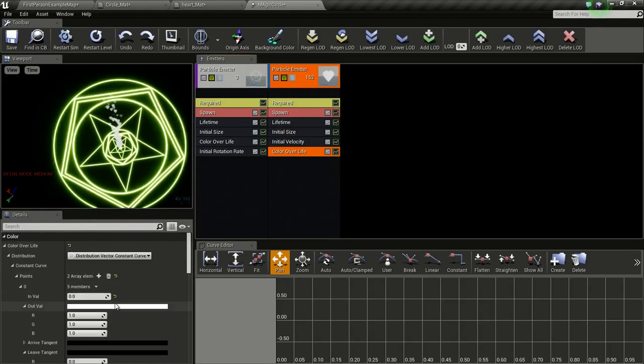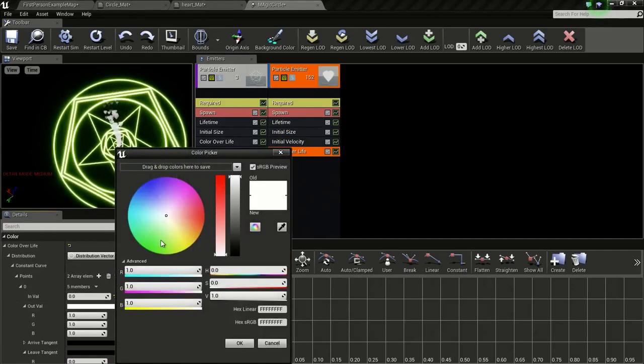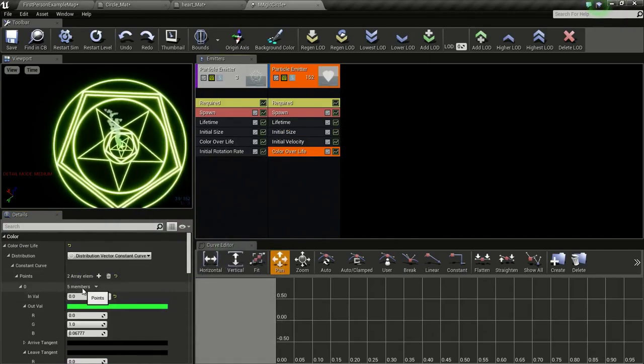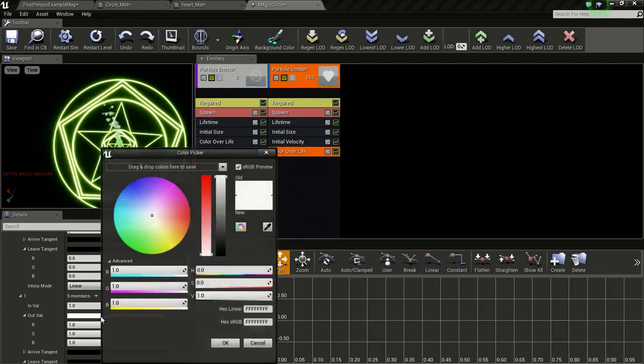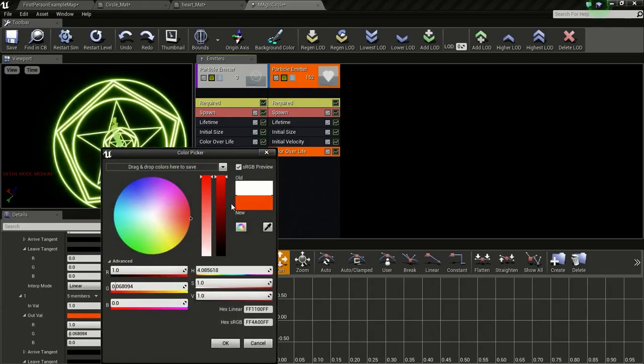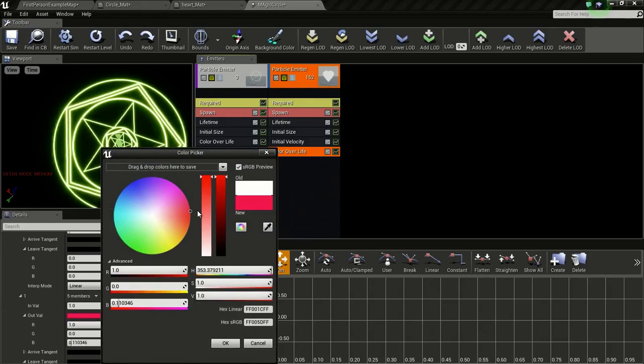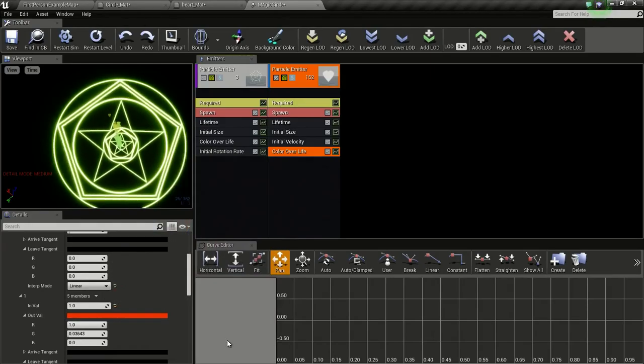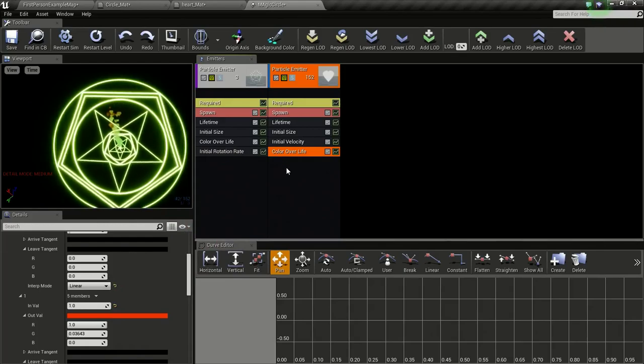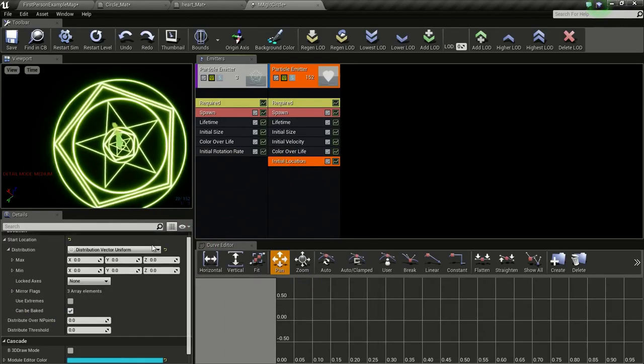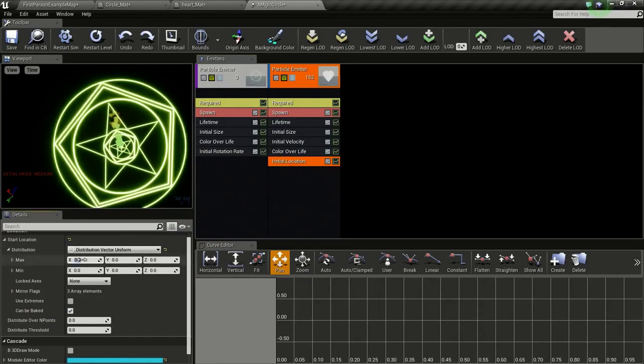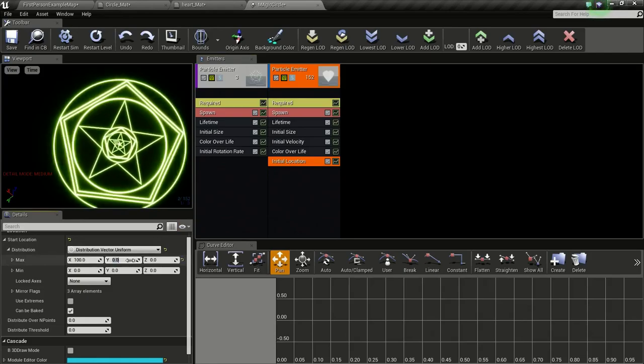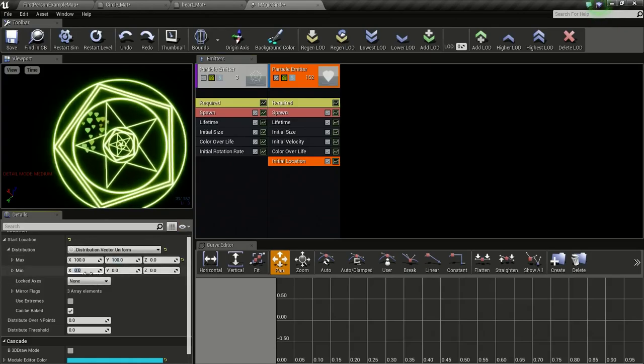Now we will change the color over life. So we will give it a greenish value for 0 and for 1 we will give a reddish value. Now right click and add location, initial location. We will give this a maximum value of 100 in x and y and the minimum value of minus 100.